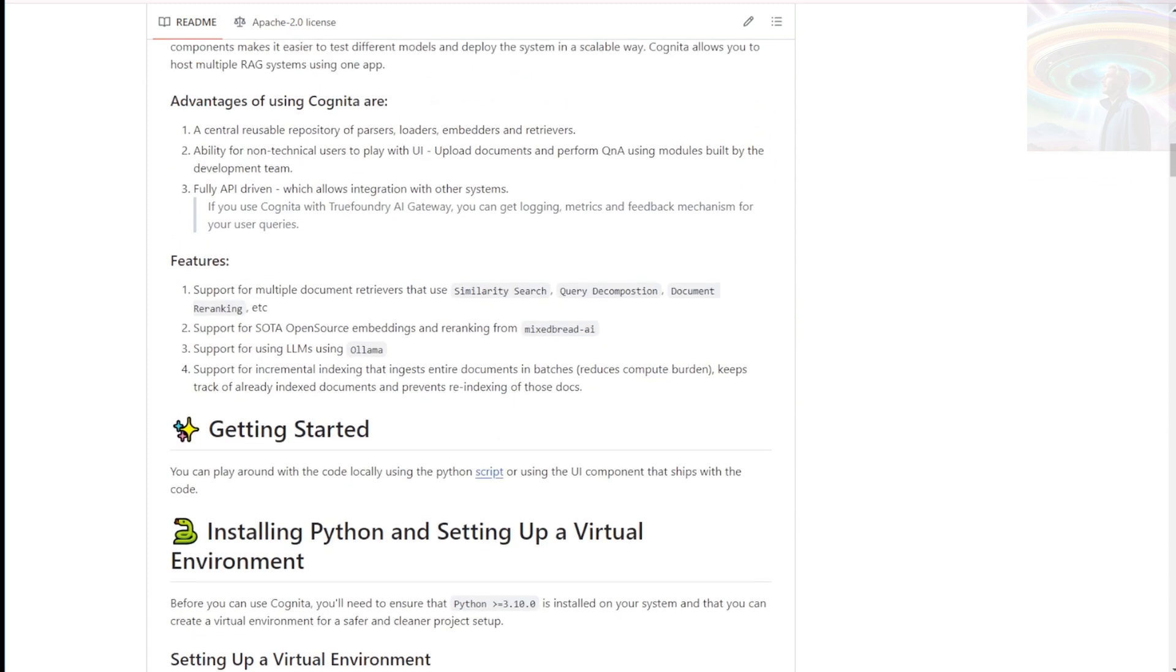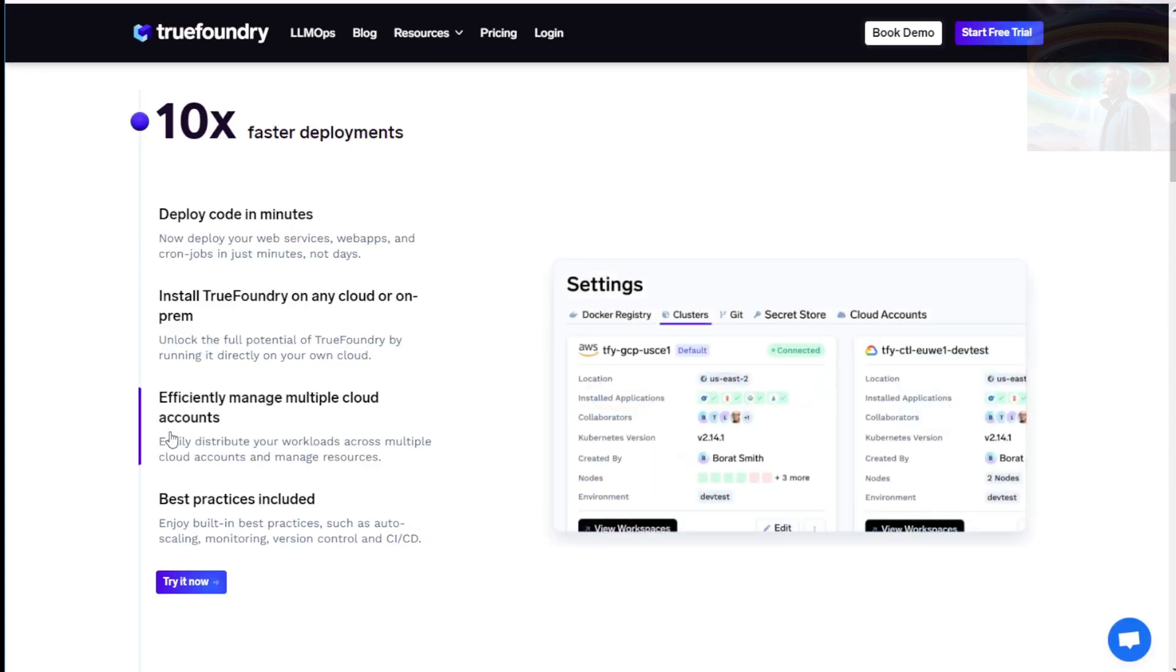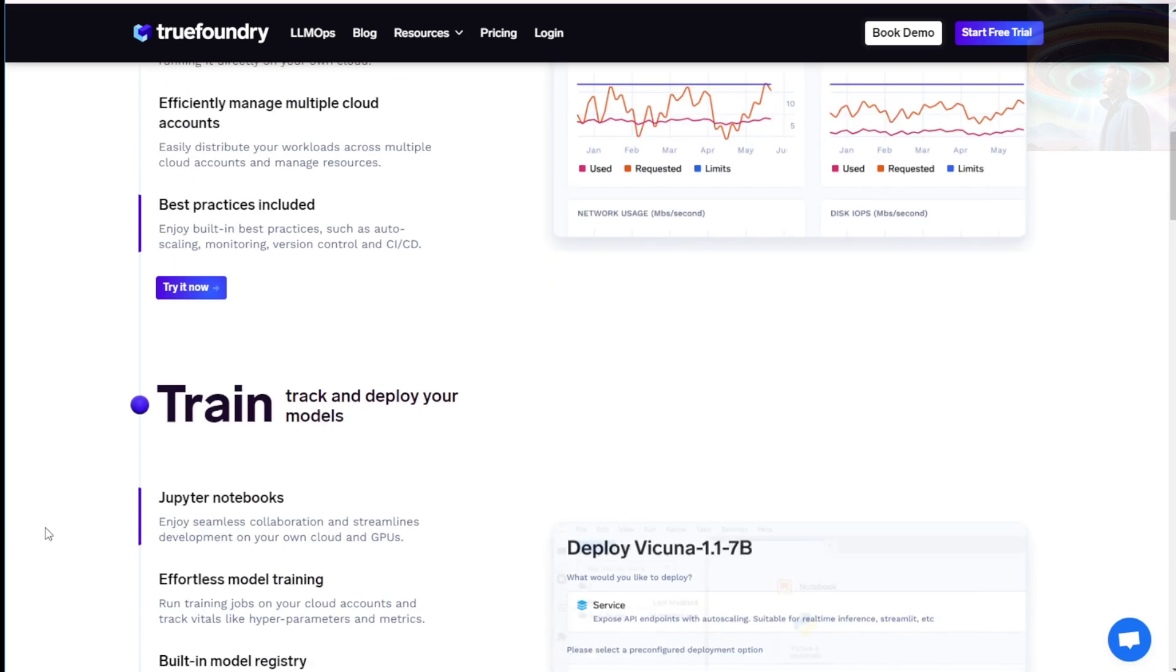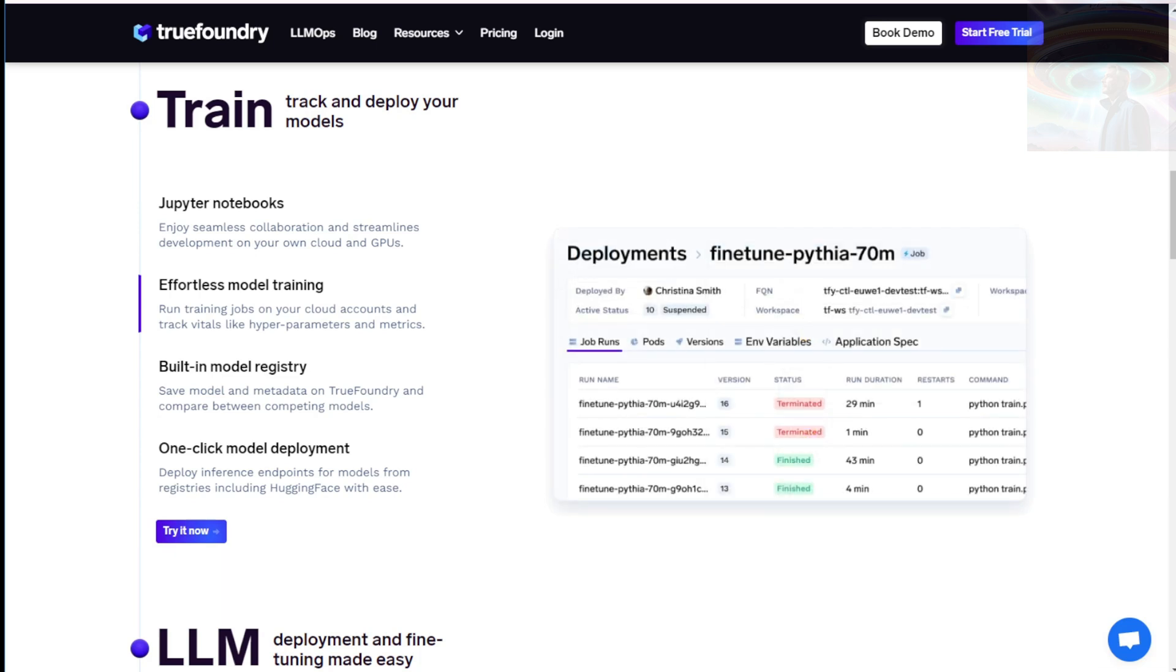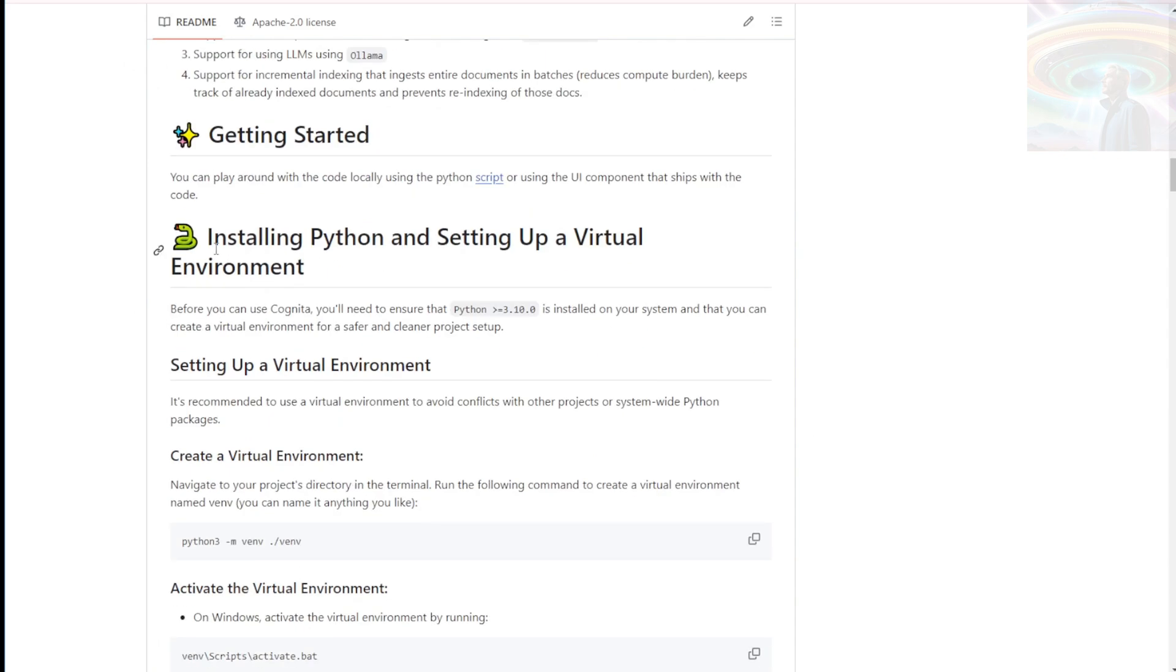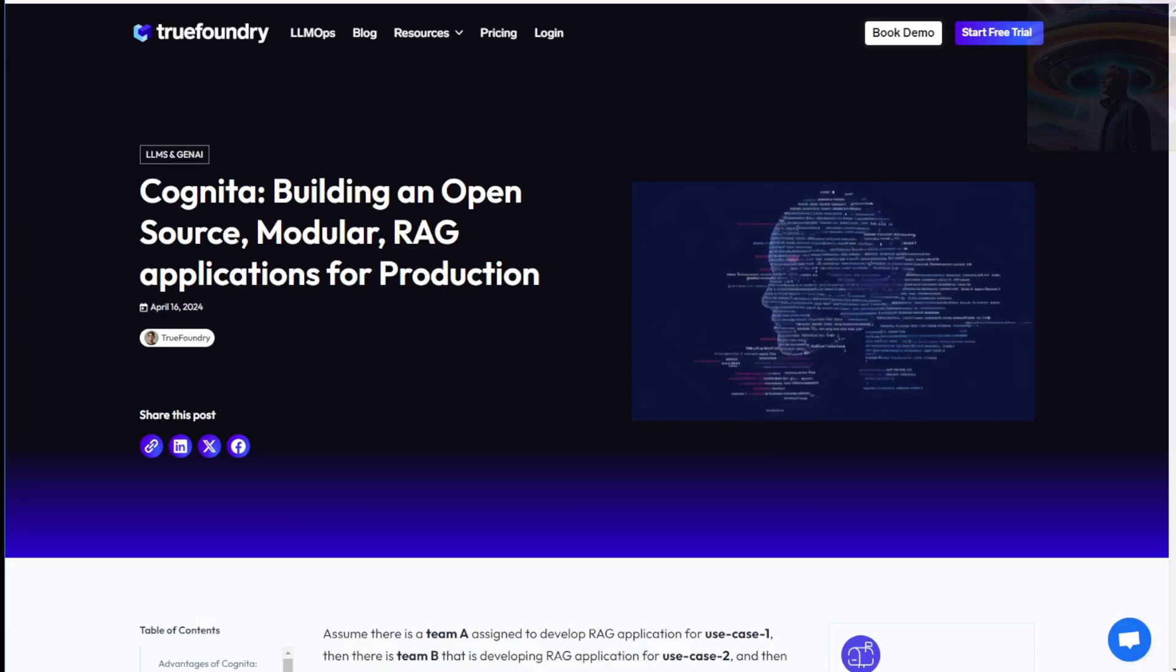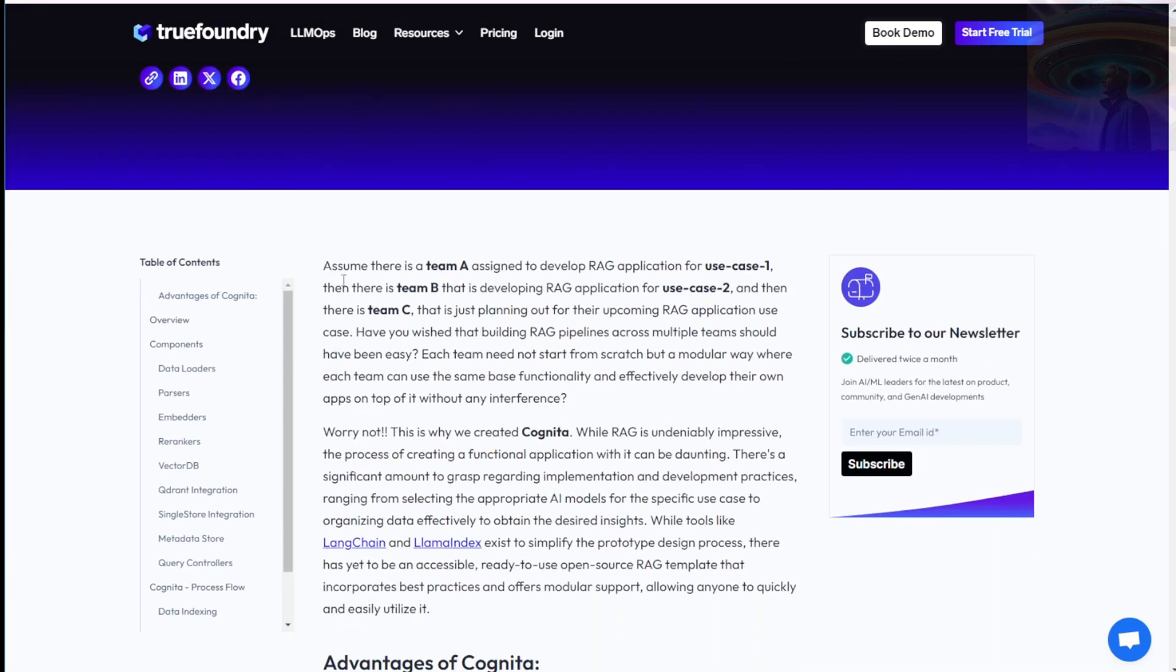Cognita focuses on building RAG applications, which combine retrieval-based models with generation-based models. This approach enhances the performance of natural language processing tasks, making it ideal for a wide range of applications. One of the standout features of Cognita is its cloud-agnostic nature. This means you can deploy your applications on various cloud platforms or even on-premises infrastructure, giving you flexibility and scalability options. Talk about versatility.